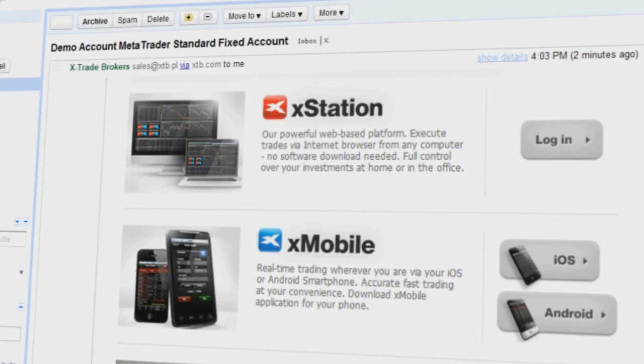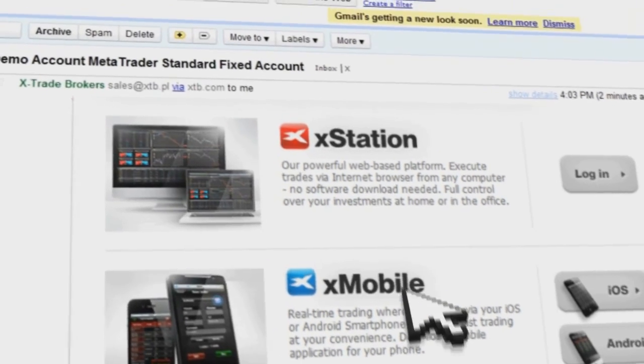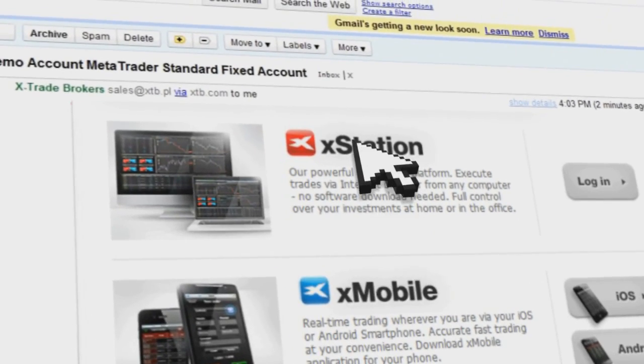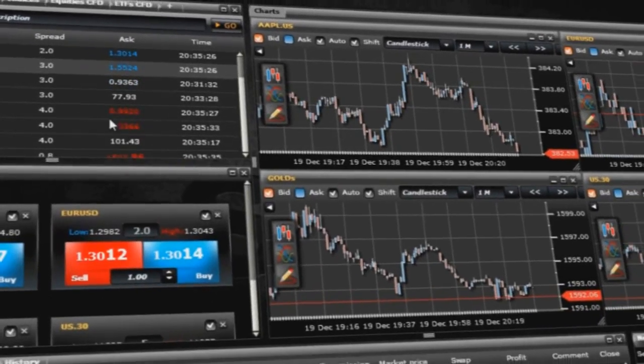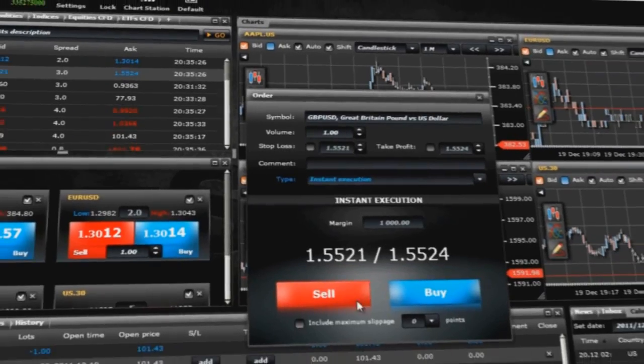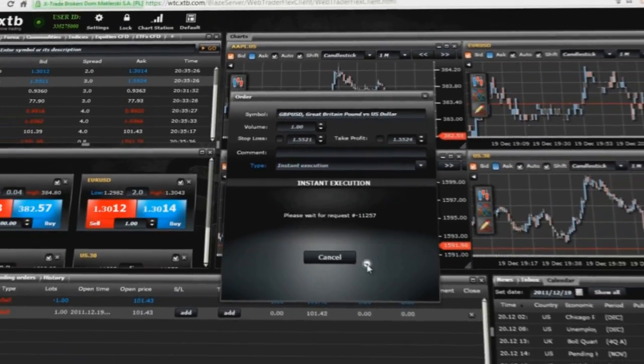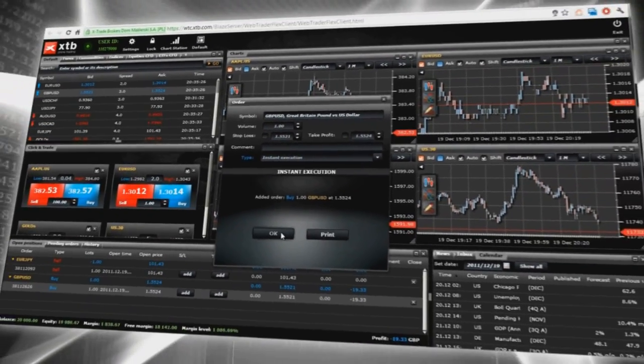You can choose between MetaTrader or use XStation, the web-based platform that can also be run on a macOS system.